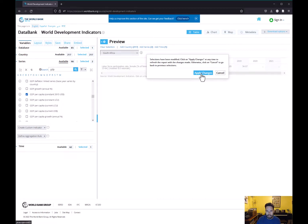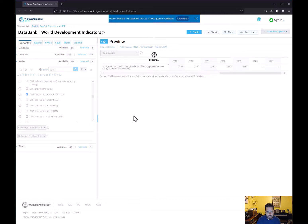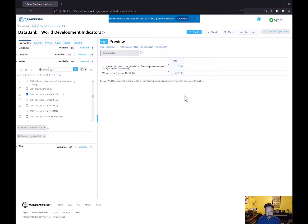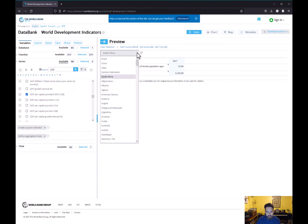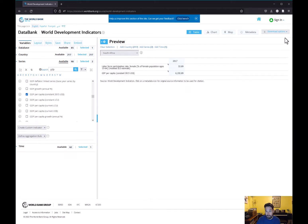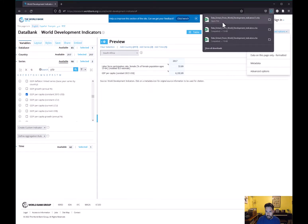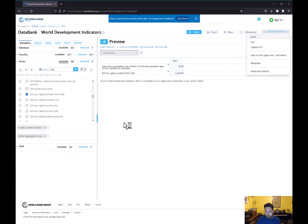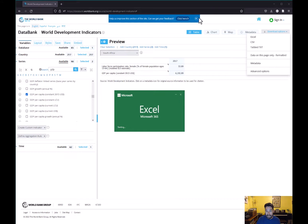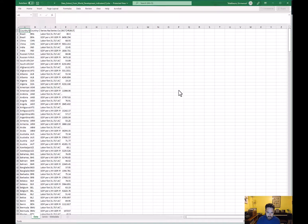We've got that selected, so we can hit Apply Changes. That should give us data for 2017 for all of these countries. We're not going to go through all of them to check — we'll just download the data, open it in Excel, and from there figure out what's available and what needs to be changed.